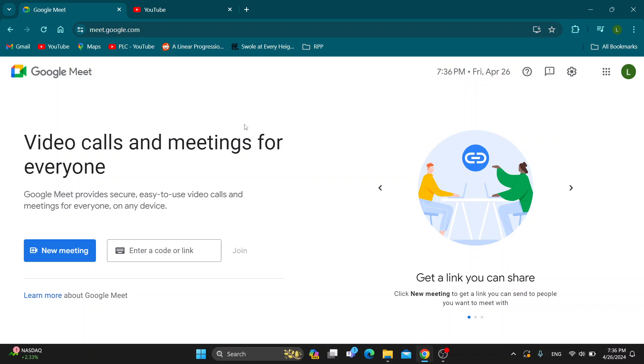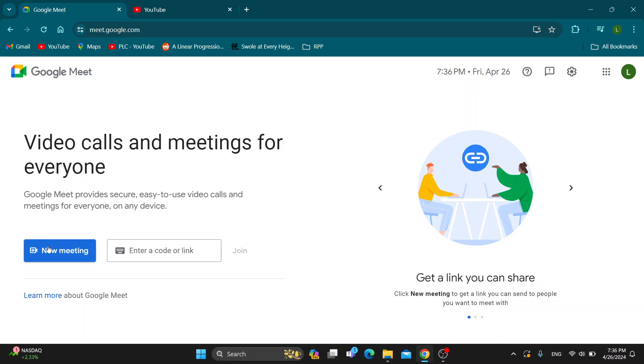The first thing you want to do is open up the official Google Meet website at meet.google.com. After opening it up, you'll be greeted by the main page where you can log in to your account. Log in to your Google account and you'll be greeted by this homepage where you can create a new meeting or join a meeting using a code or link.